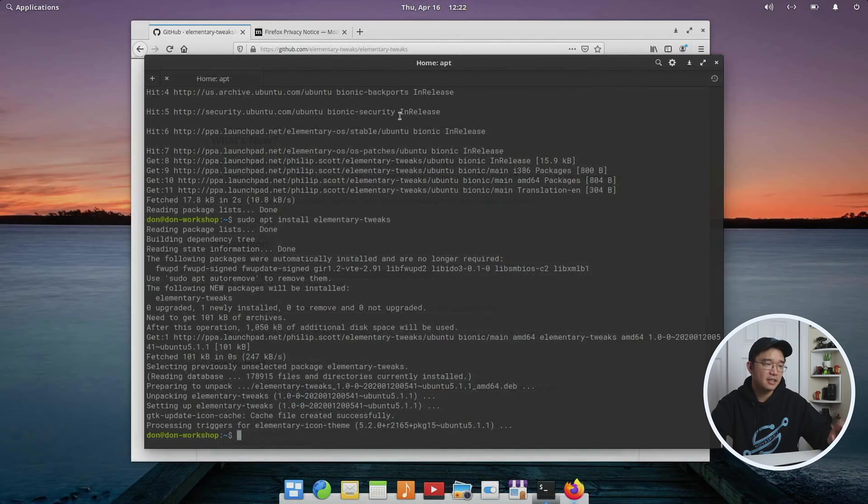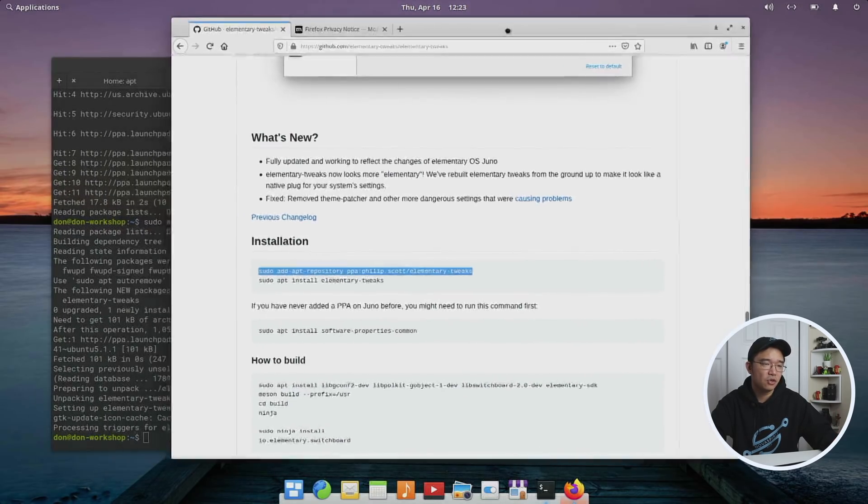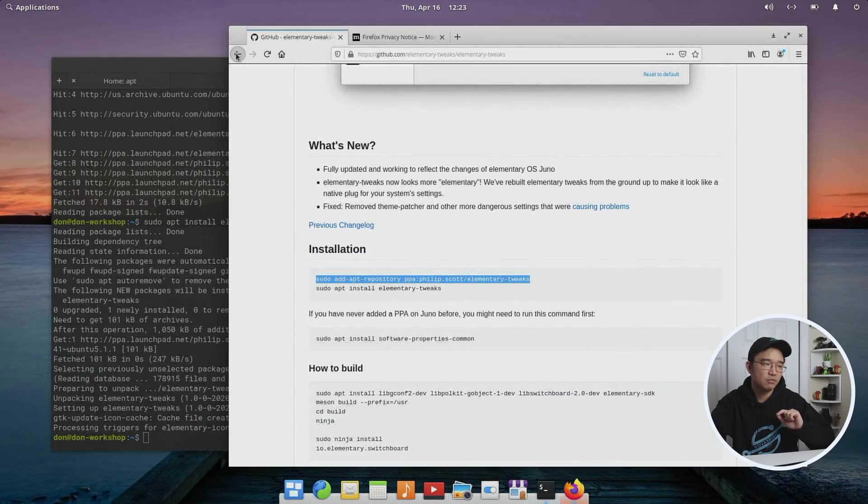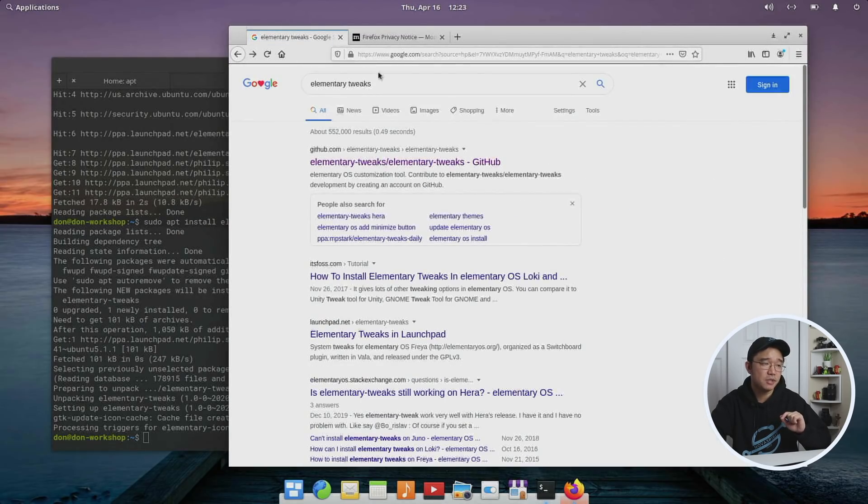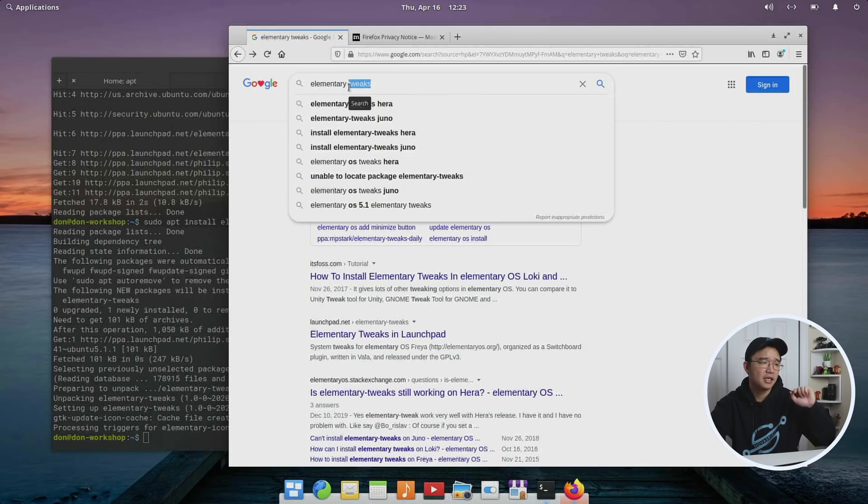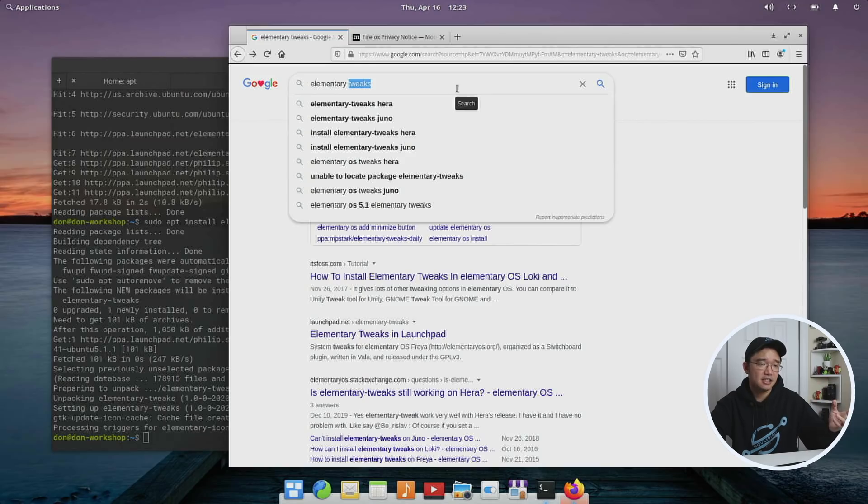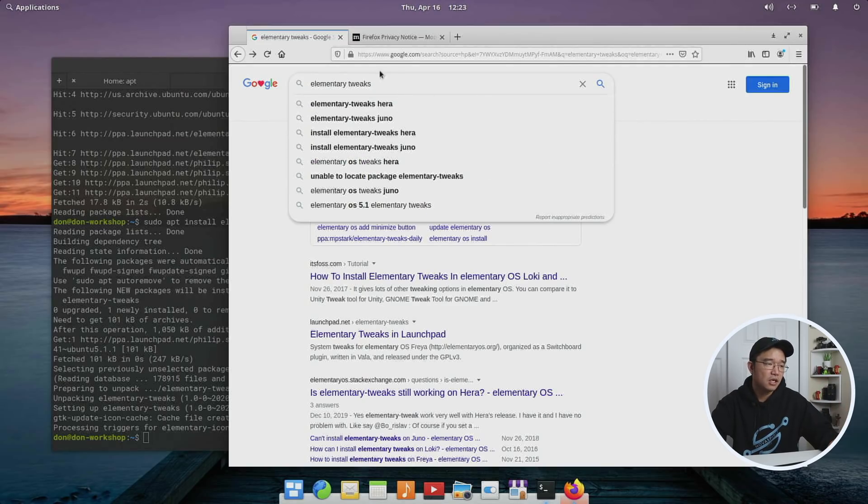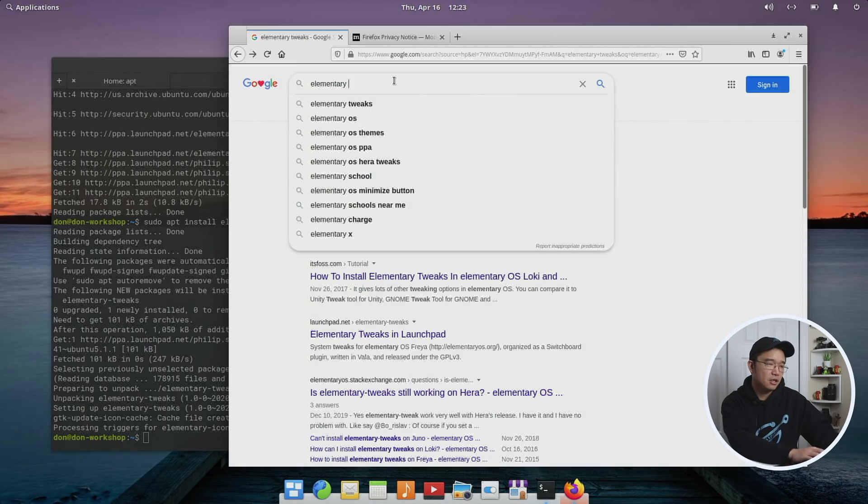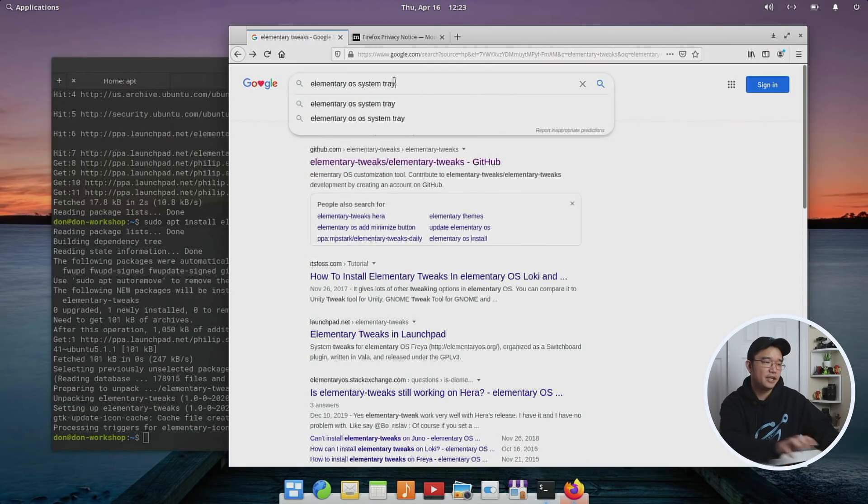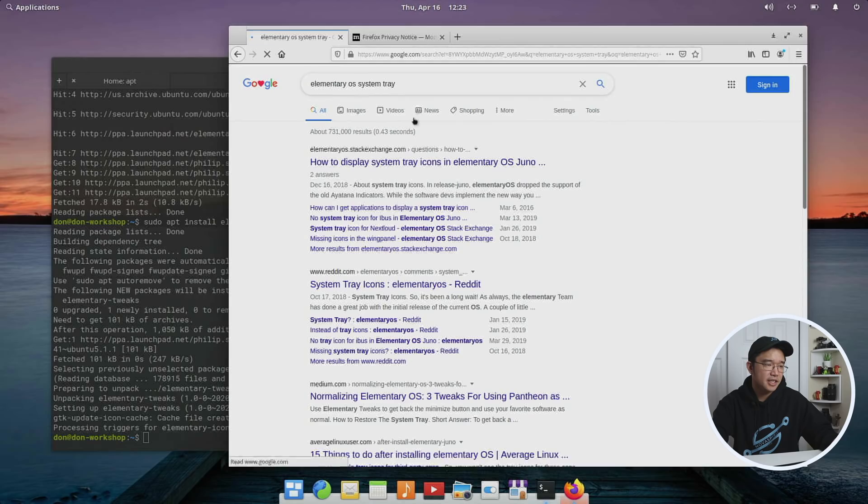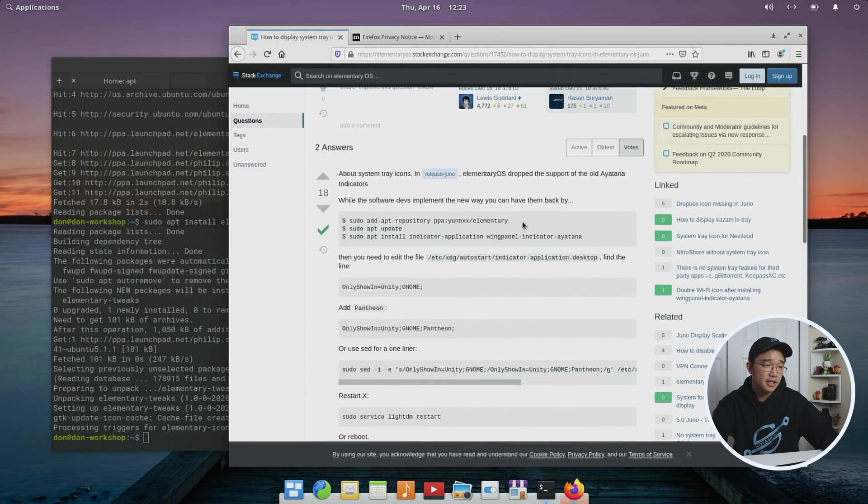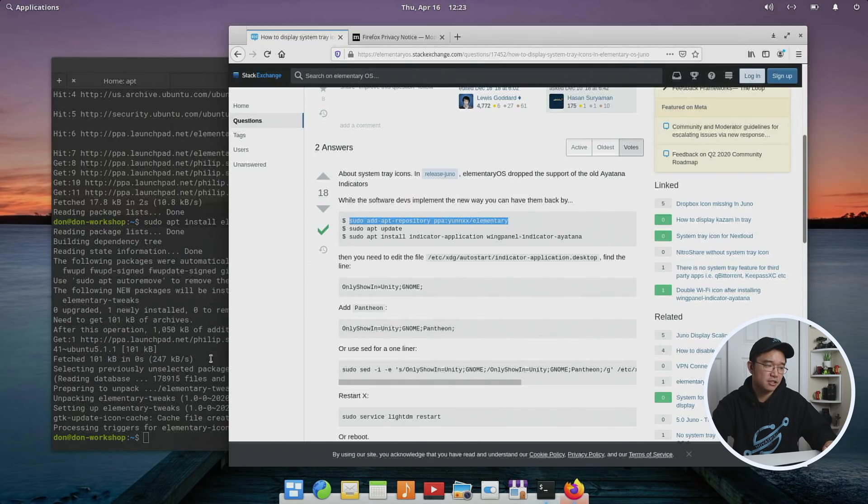Now that I got that installed, the next thing we need to install is something called the system tray. Elementary OS does not have a system tray, and that bothers me a lot because if you're using Steam or Remmina or anything that requires that system tray, you can't access it to close out of the applications or hit the quick menu. So I'm going to go to Elementary OS system tray, and I tend to use this Stack Exchange, which is the first one.